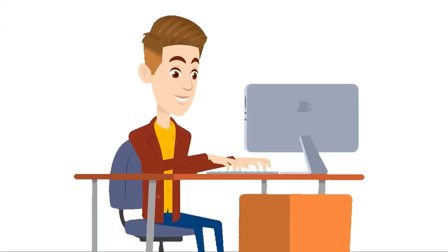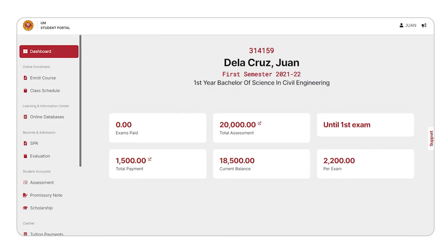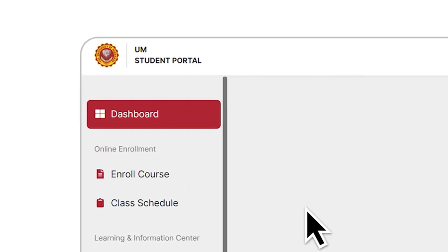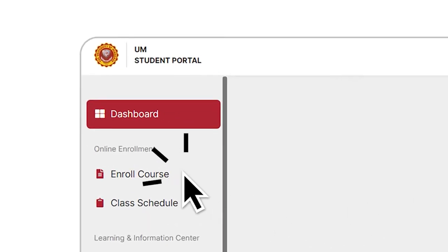You're almost there! For Step 6, under Online Enrollment tab, please click on Enroll Course.